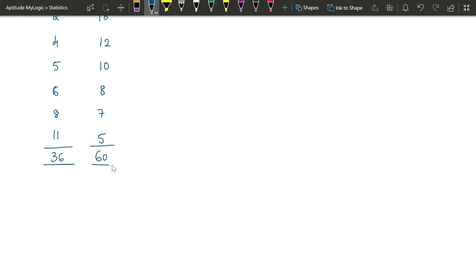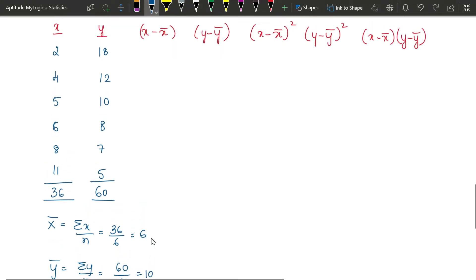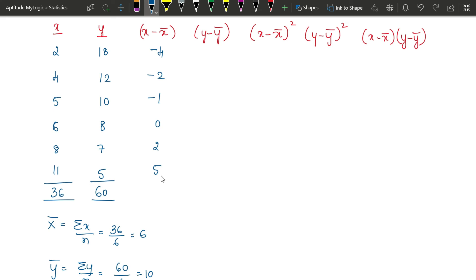x-bar = 36/6 = 6 and y-bar = 60/6 = 10. Subtracting 6 from each x value: 2−6=−4, 4−6=−2, 5−6=−1, 6−6=0, 8−6=2, 11−6=5. Subtracting 10 from each y value: 18−10=8, 12−10=2, 10−10=0, 8−10=−2, 7−10=−3, 5−10=−5. These are the x and y deviations.